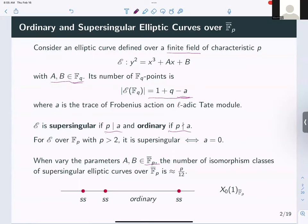Over an algebraically closed field, isomorphism classes of curves are parametrized by j-invariant, so there are infinitely many of them. Among all these infinitely many j-invariants in F_p-bar, only finitely many give a supersingular elliptic curve. The number of isomorphism classes over F_p-bar is roughly p/12 — basically linear in p. Over the whole modular curve over F_p-bar, there is an open dense locus of ordinary elliptic curves, and only a finite set of supersingular ones.